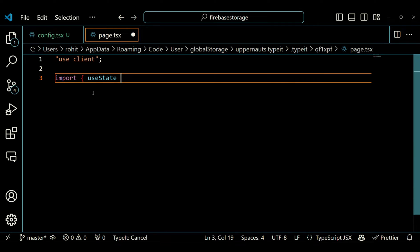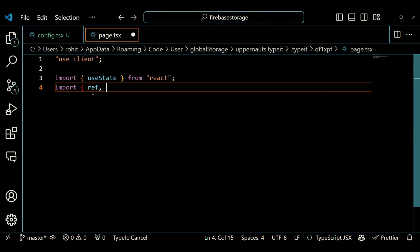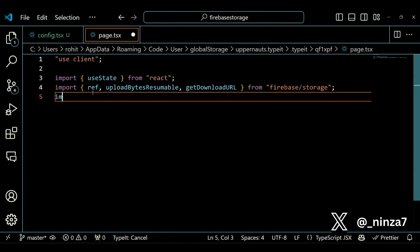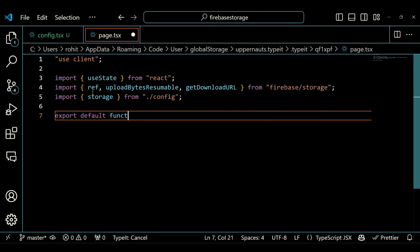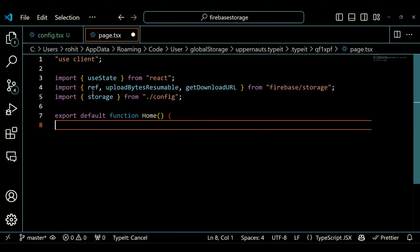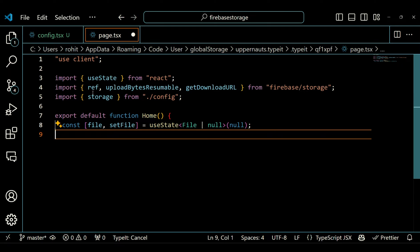This section imports the necessary modules and libraries. useClient is a Next.js directive for the client component. useState is a React hook for managing state. The functions from Firebase Storage are used for interacting with Firebase Storage, and storage is an instance of the Firebase Storage service imported from a configuration file. The main component function Home uses the useState hook to create three state variables: file to store the selected file, uploadProgress to track the upload progress, and downloadURL to store the download URL of the uploaded file.